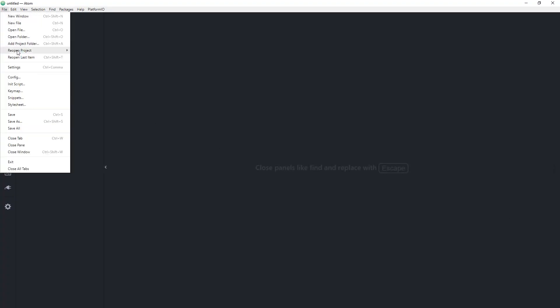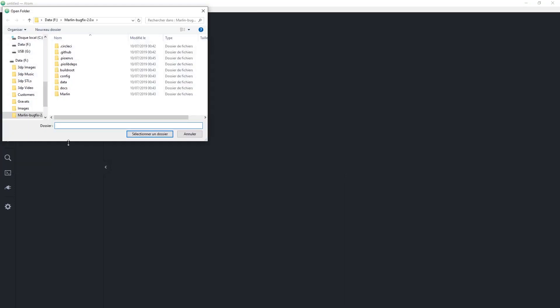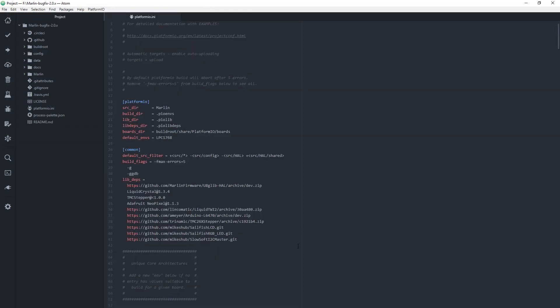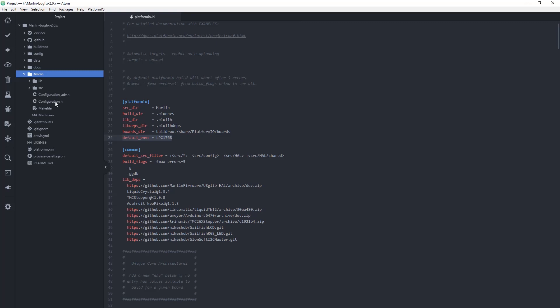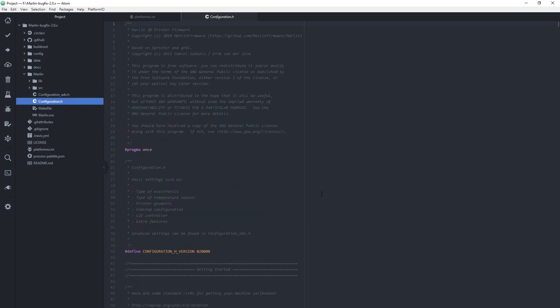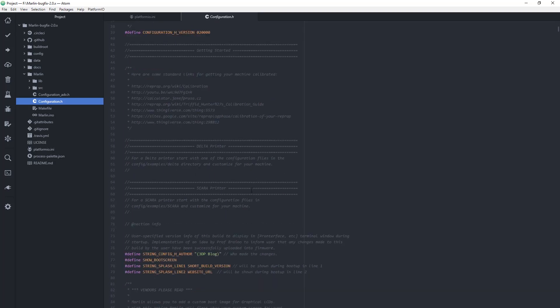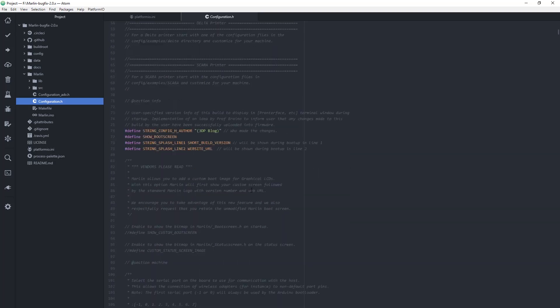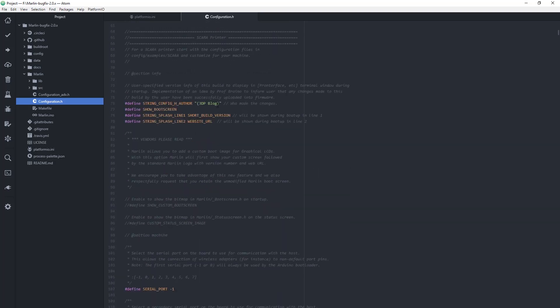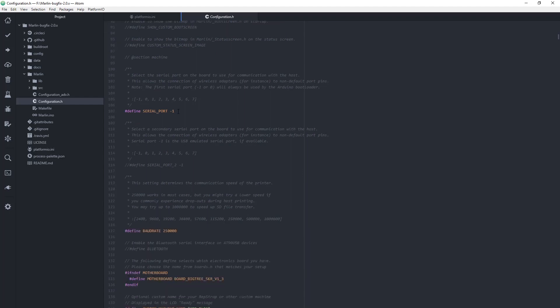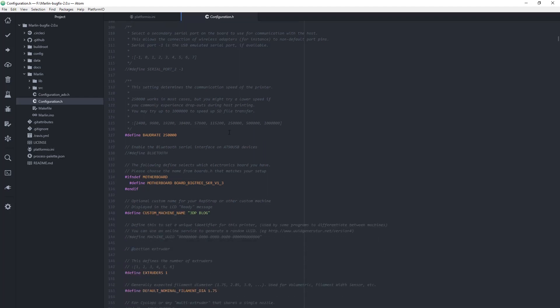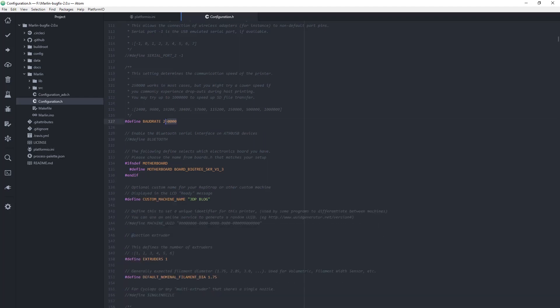As text editor and compiler, I am using Atom with PlatformIO IDE. I won't be going into details through every setting, so please feel free to pause the video and then look more in details at what I change in the files. There are basically three files to be modified: platformio.ini, then the main configuration file configuration.h, and configuration_advanced.h.